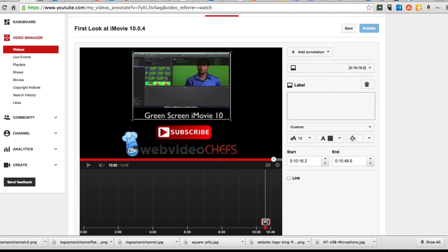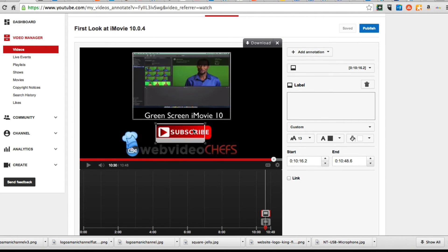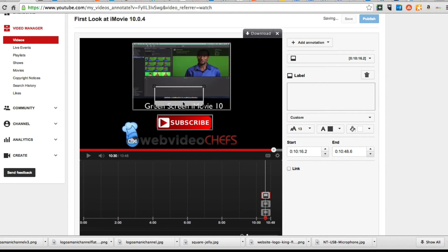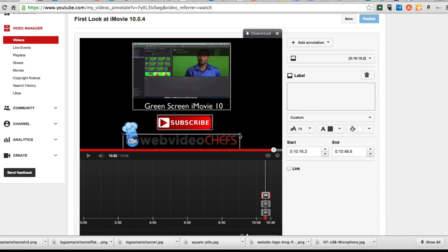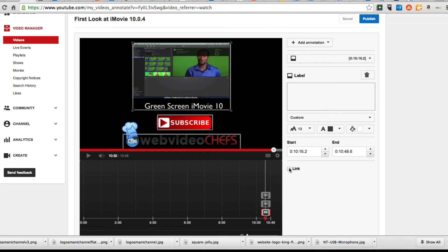We'll make sure that goes to the end of the video. Then we're going to do the same thing for the subscribe button and for the WebVideoChefs logo. Now these are three different types of annotations here — this one is going to link to another YouTube video, this one is going to be to subscribe, and that one is going to be to an external website.